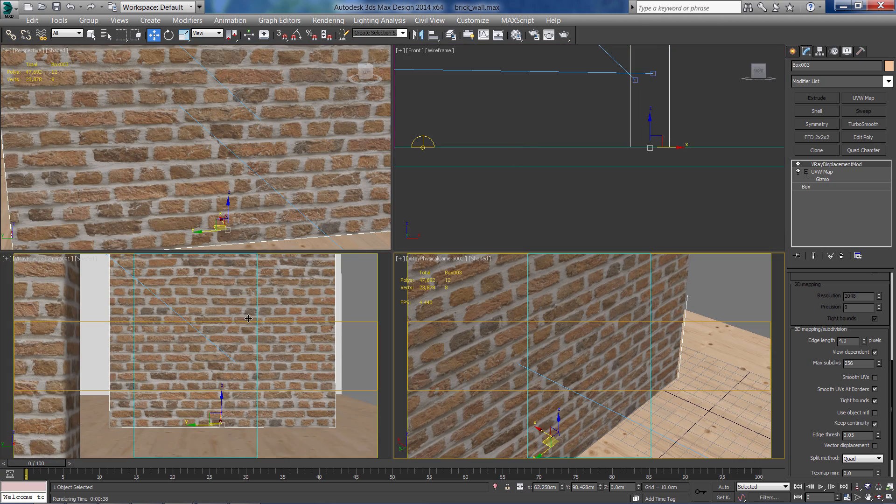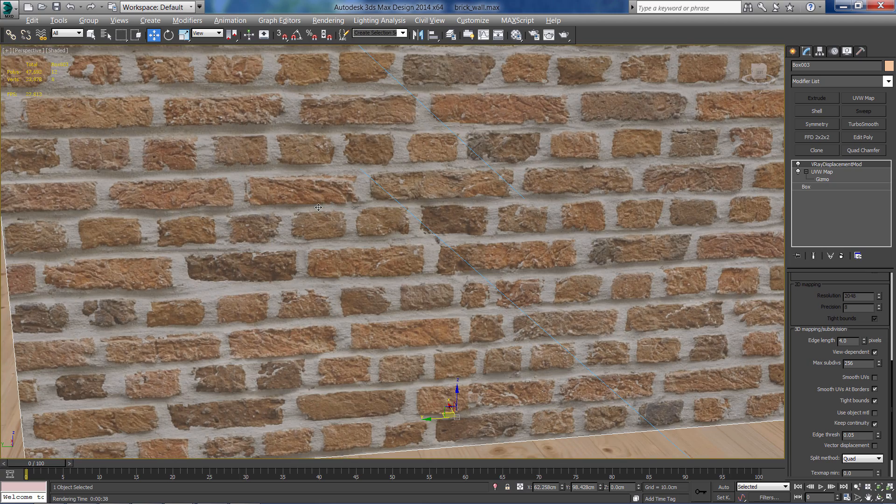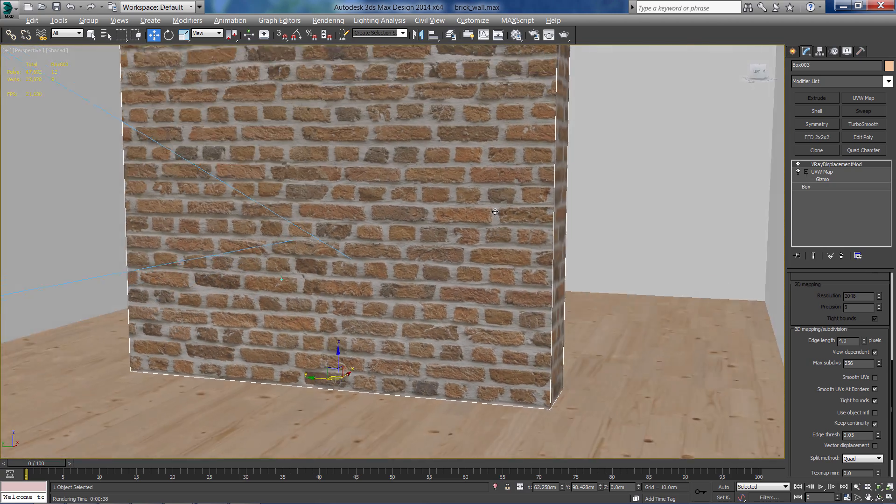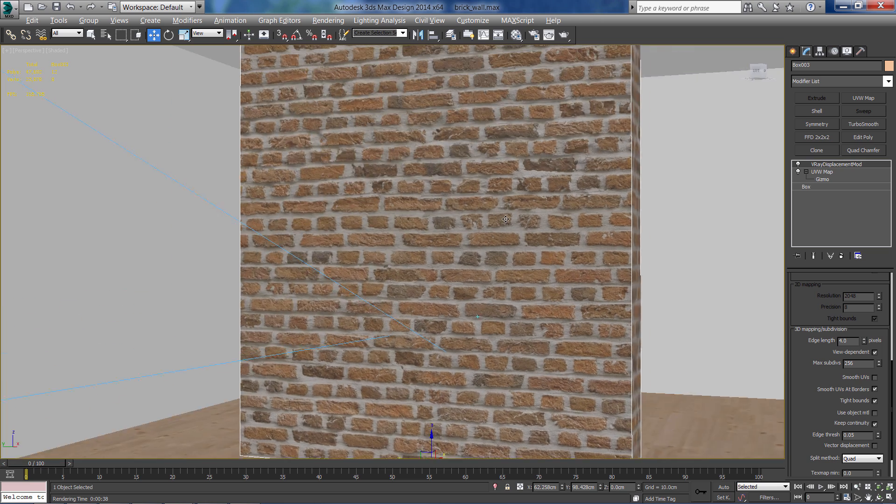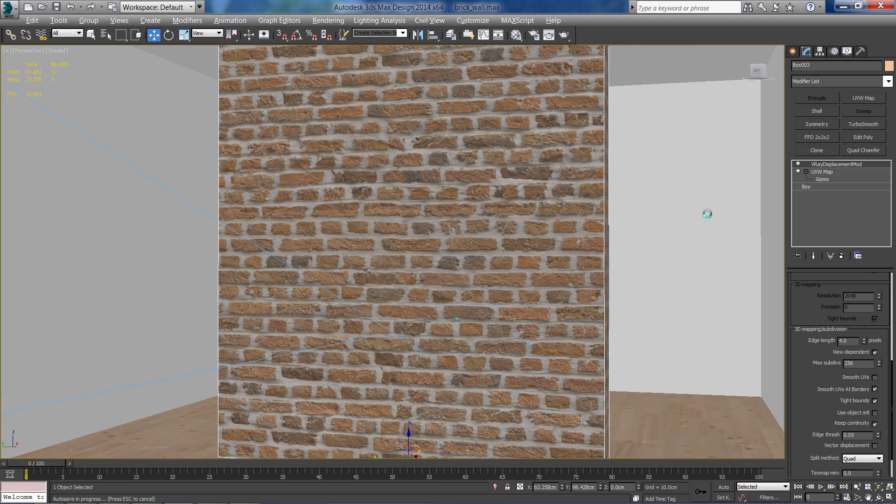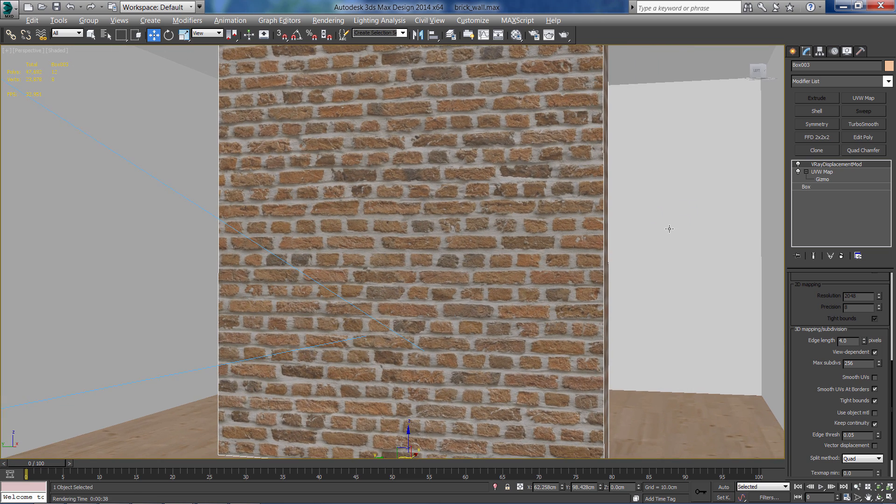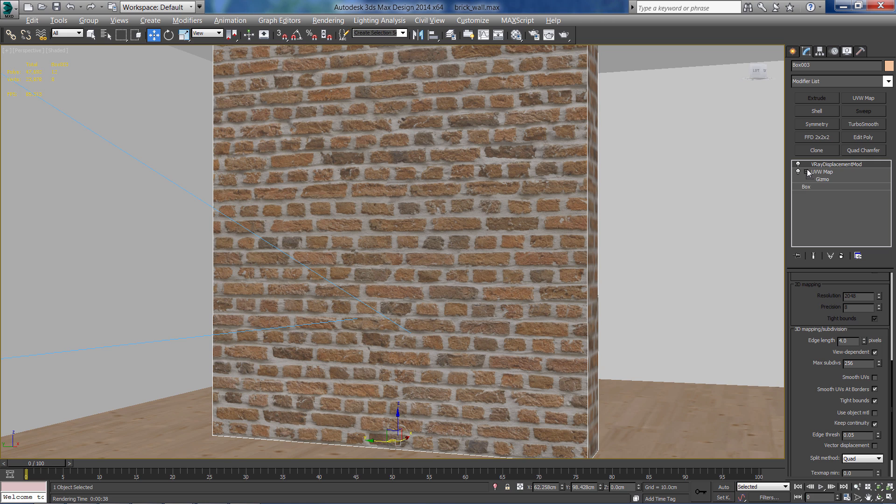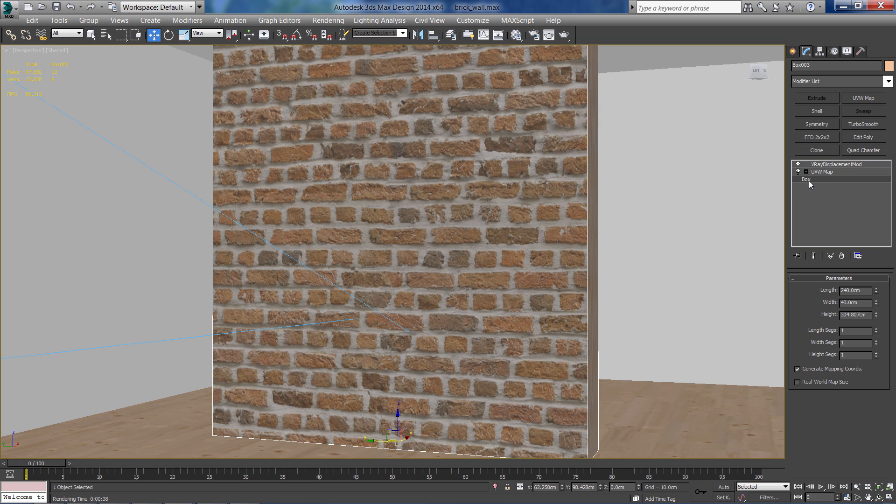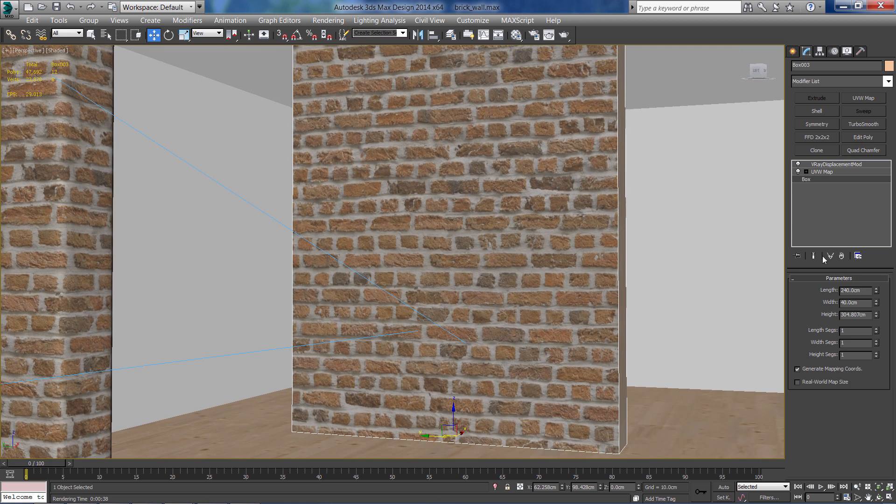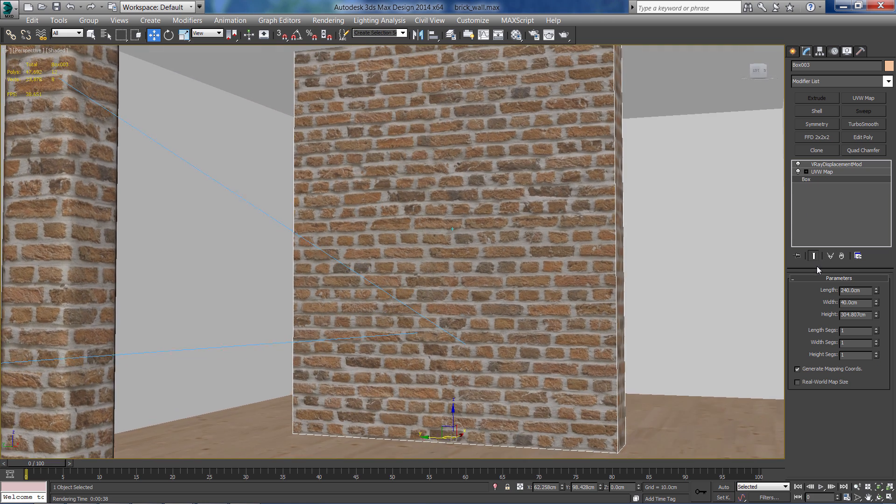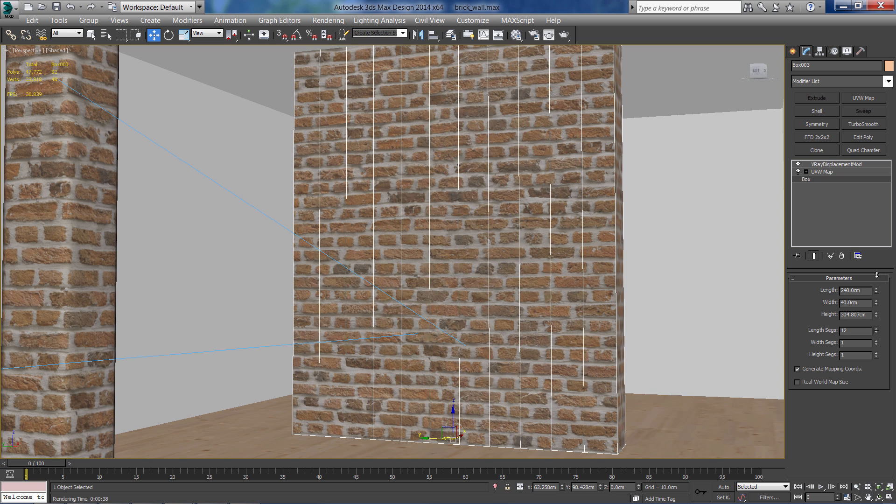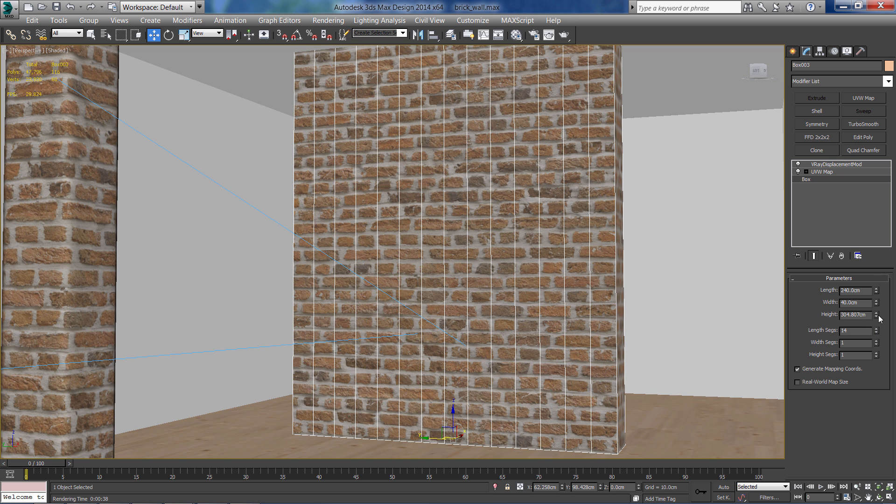Now in order to get a good result from the V-Ray displacement mod, we need to divide the mesh into small polygons. So in the box modifier, I'm going to add segments to each of the sides.